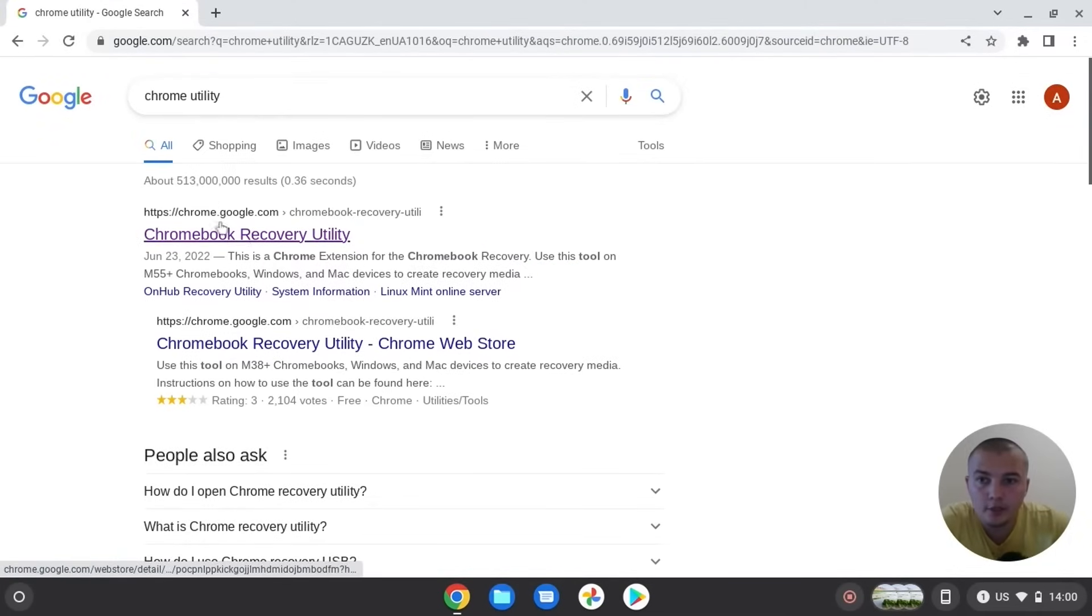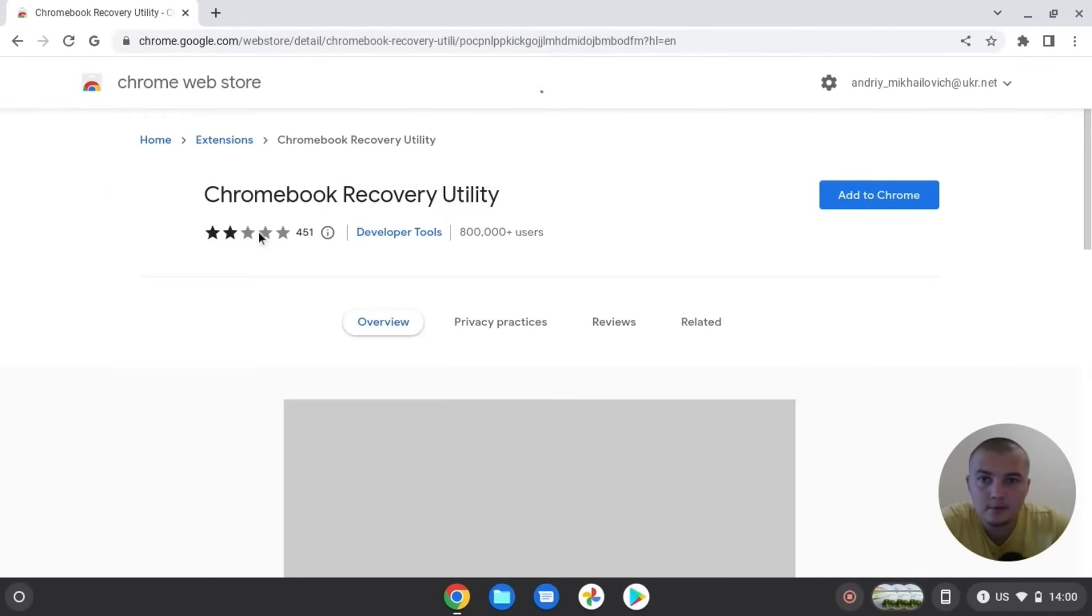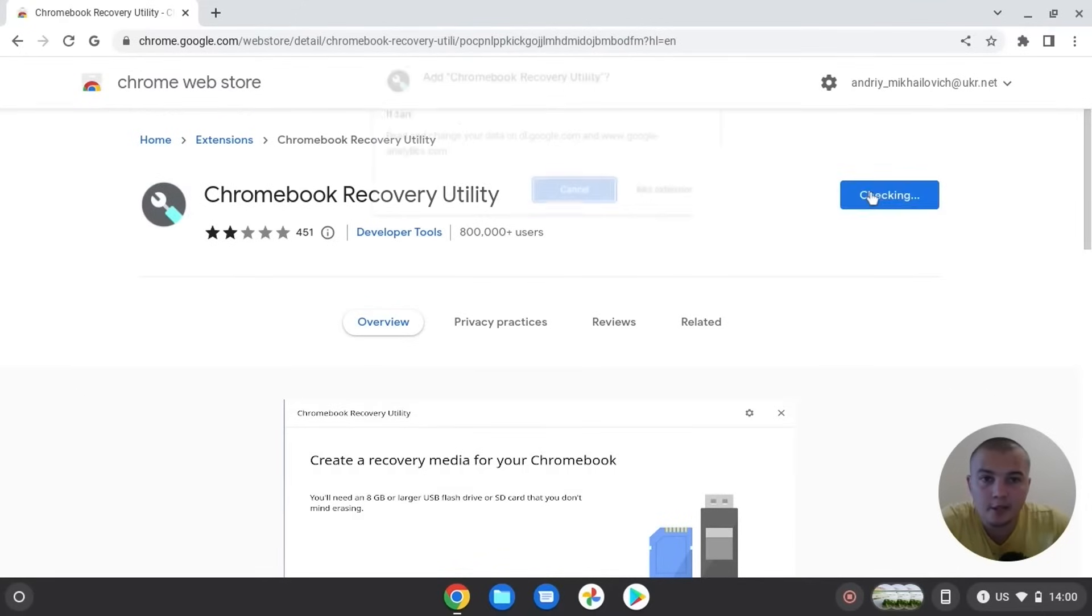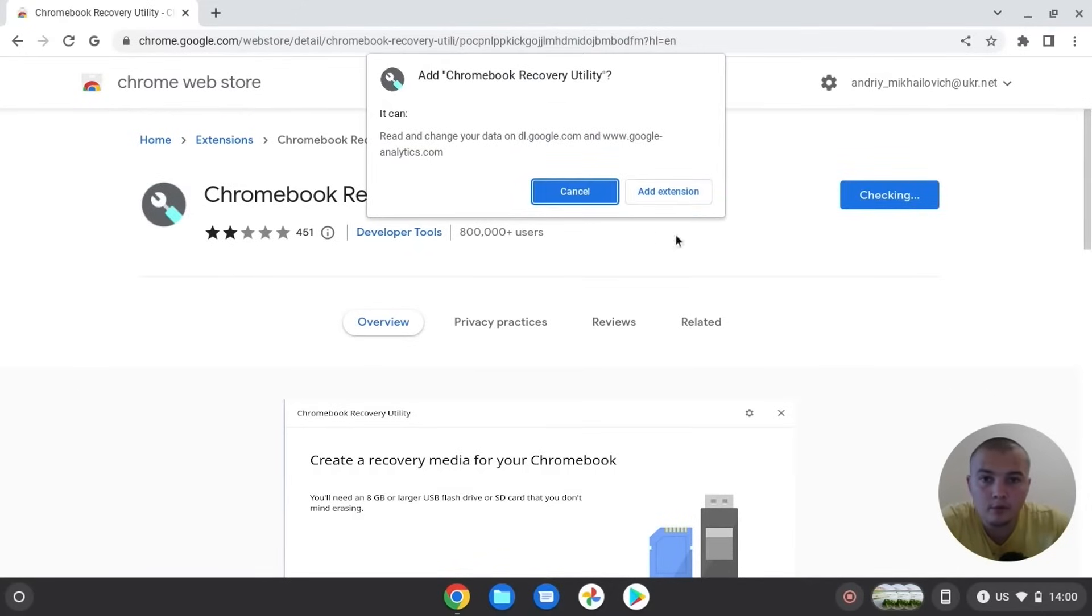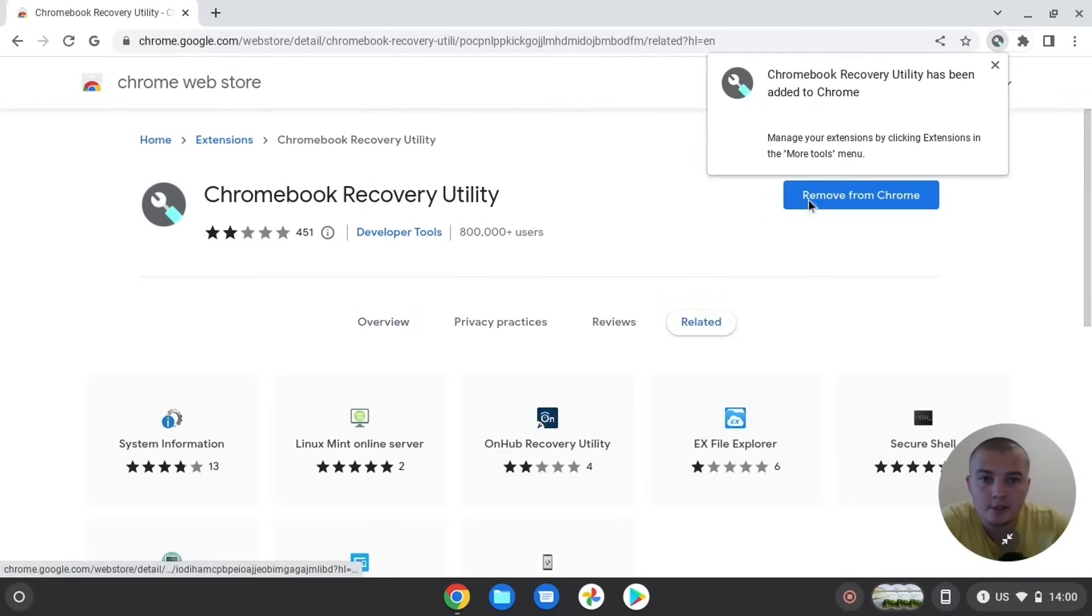We need to click on the first link, and here we can install Chromebook Recovery Utility. Add to Chrome, click here. Downloading process, installing process, and we install our utility.